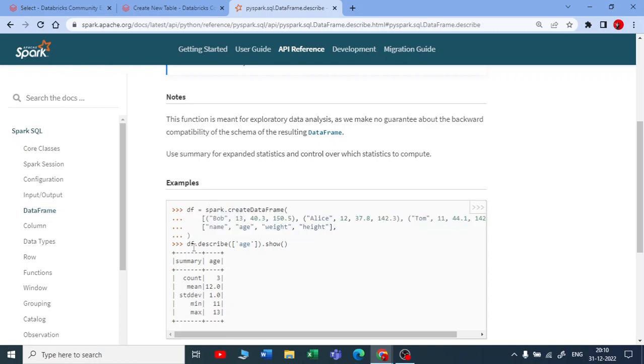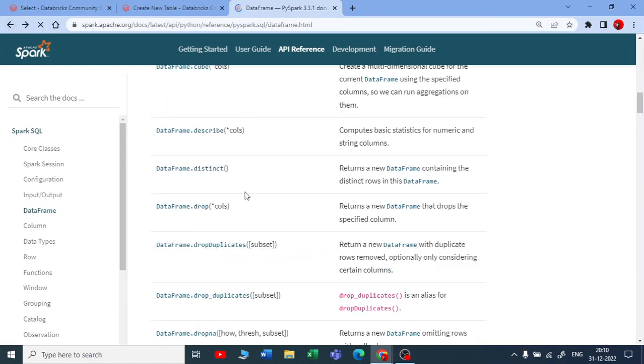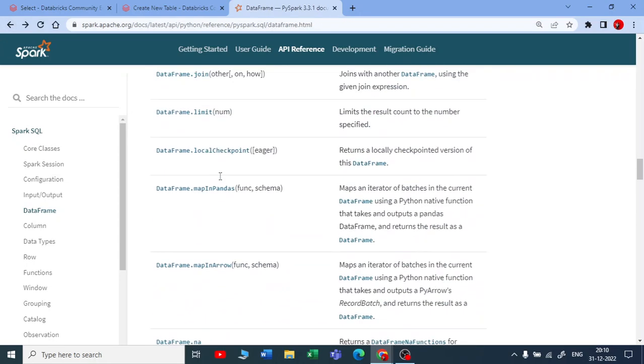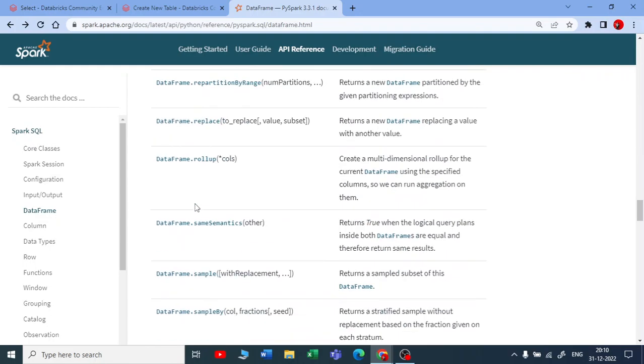So you have this data frame, you just need to use DataFrame.describe and pass the column name and use that action. You get all the standard statistics on that column. We're going to use all these data frame functions most of the time.